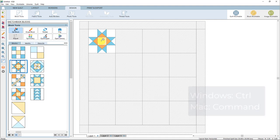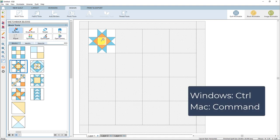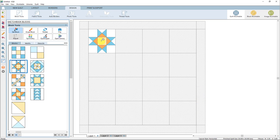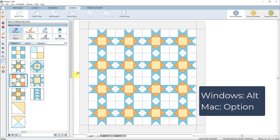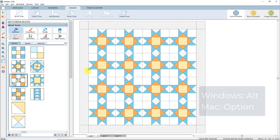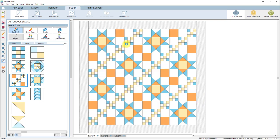There are keyboard shortcuts available to make setting blocks faster. If you are on a Windows computer, hold down the Control key; if you are on a Mac, hold down the Command key. While you have that key held down, click on a block space and the whole layout will fill with the same block. Over in the blocks palette, click on the default Nine Patch Chain block. There are also keyboard shortcuts to set a block in every other space — on Windows, hold down the Alt key. The chain block will then appear in every other space.